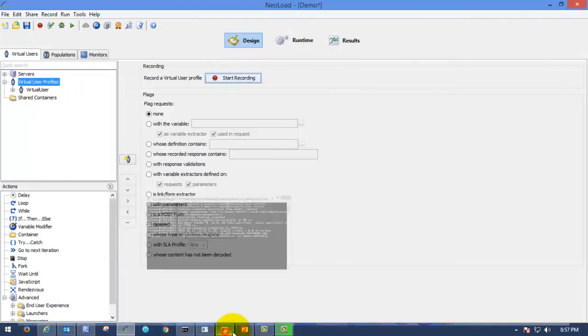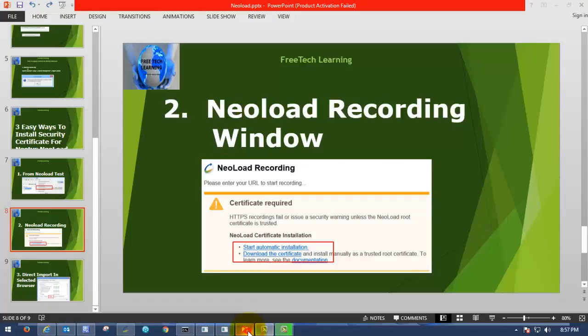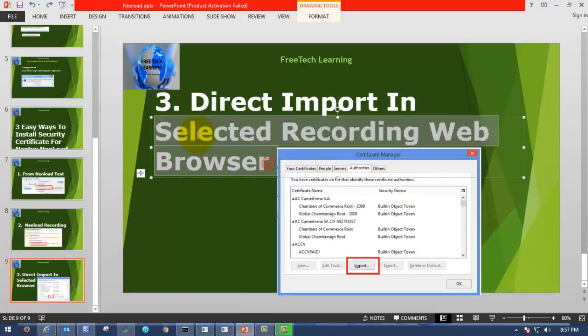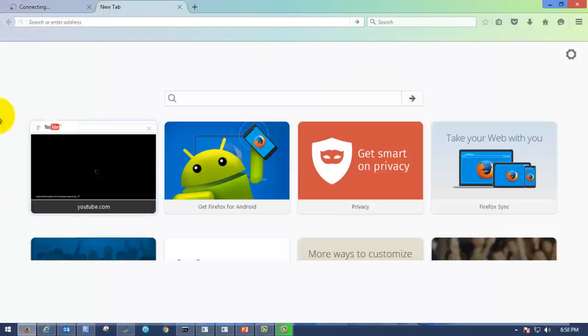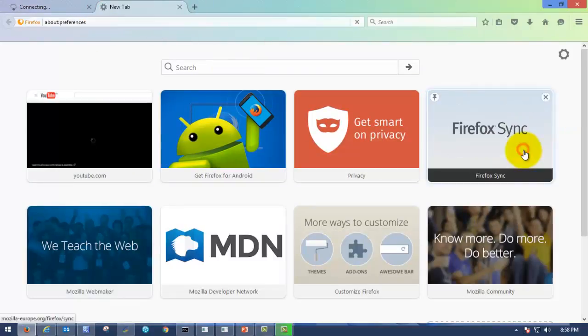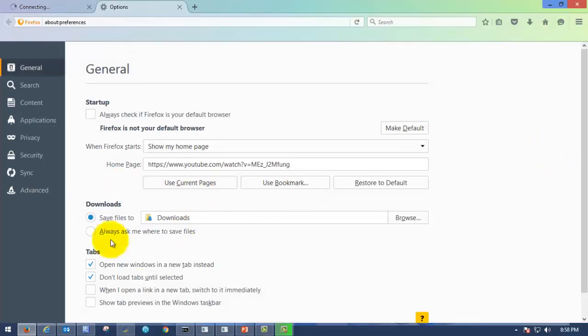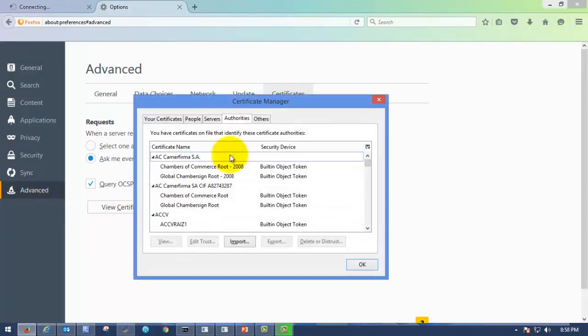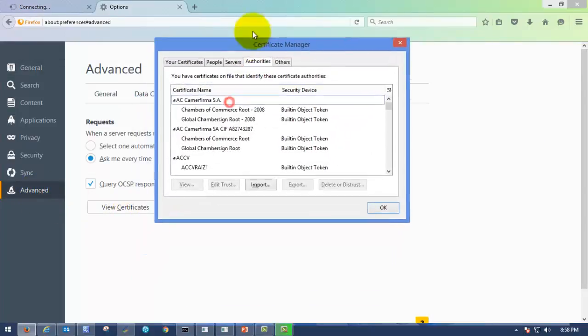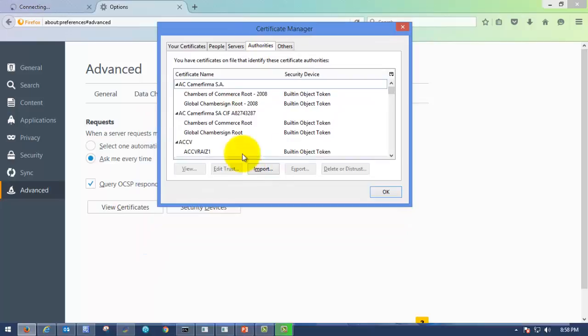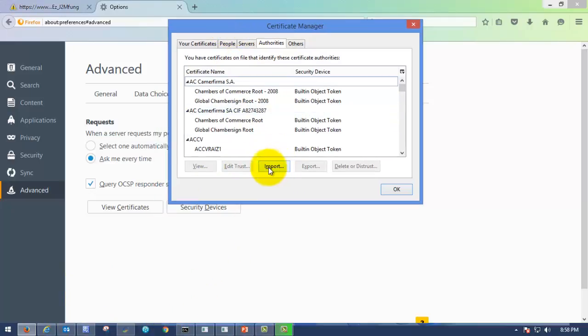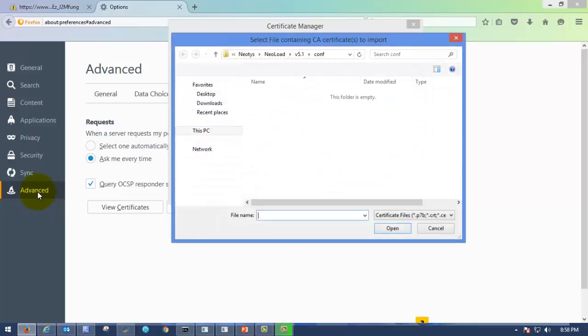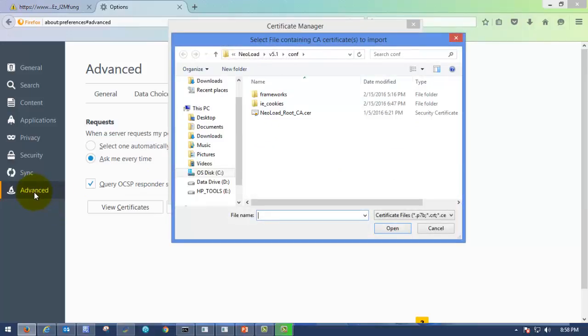The next or third step will be doing it from directly recording from web browser. Please open any web browser. Go to Options. Using Mozilla. Advanced. View certificates. Here you can see certificate manager will be there. The same way you can do in Internet Explorer as well as Google Chrome. Here, you just have to click on import after going to advanced and view certificates.